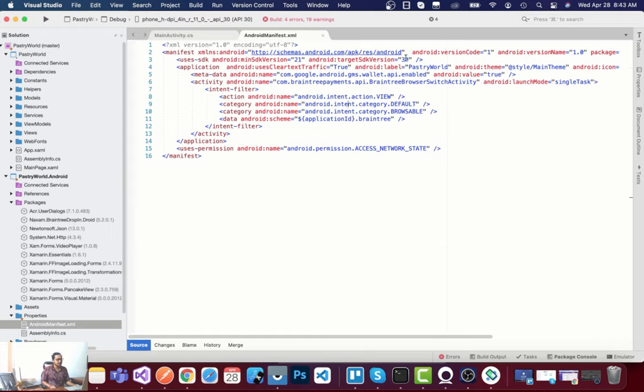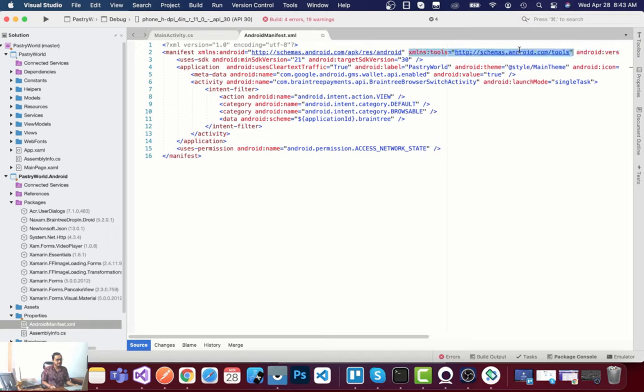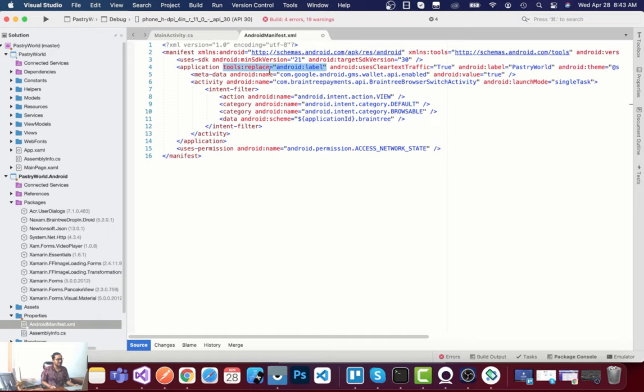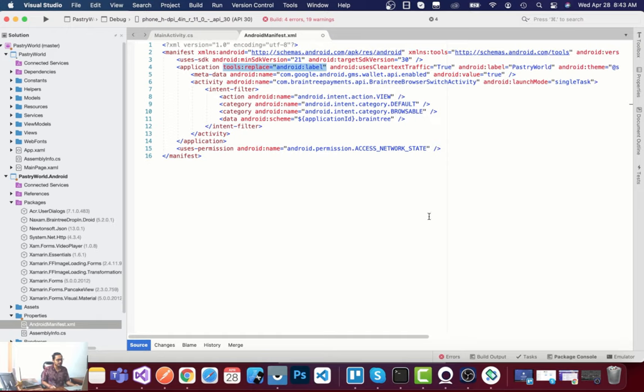In order to fix that error, we need the tools namespace that gets inherited from this namespace. The error tells us we have to add 'tools:replace Android:label' inside the application tag that gets inherited from the tools namespace.